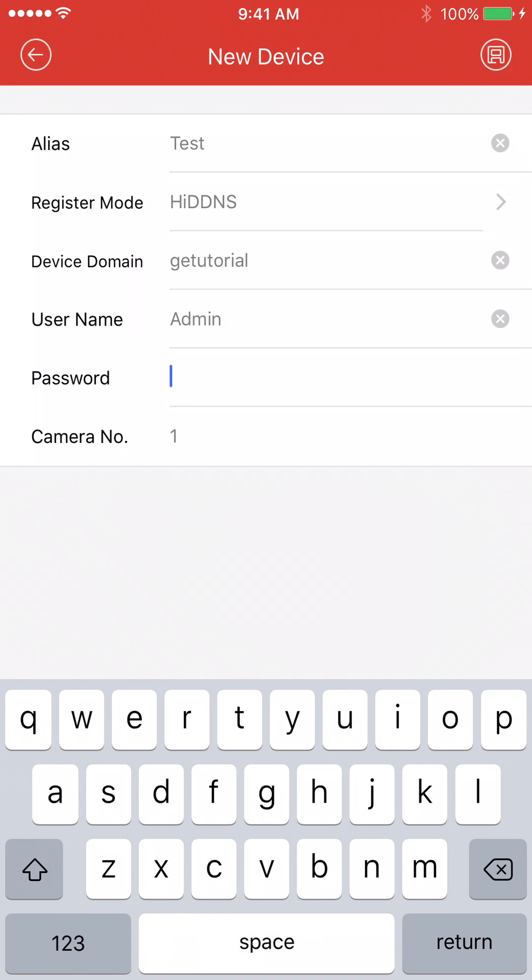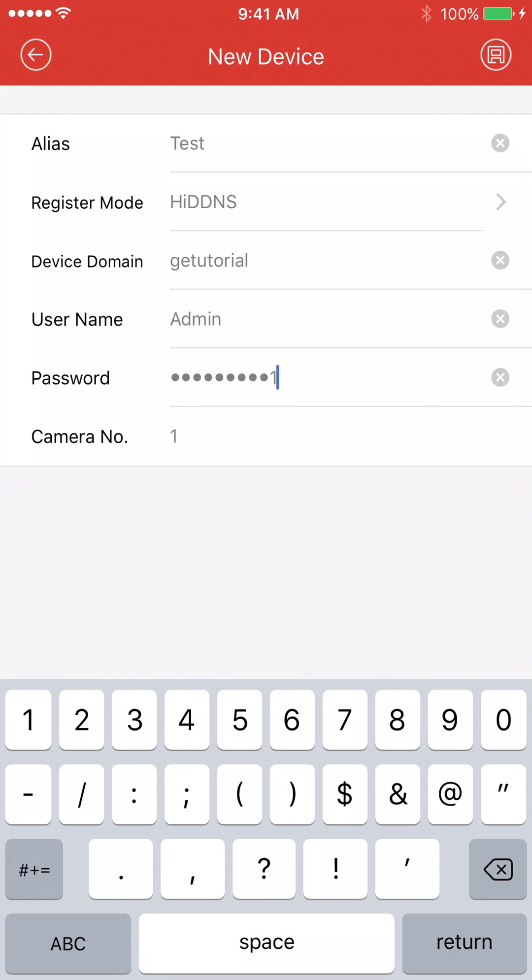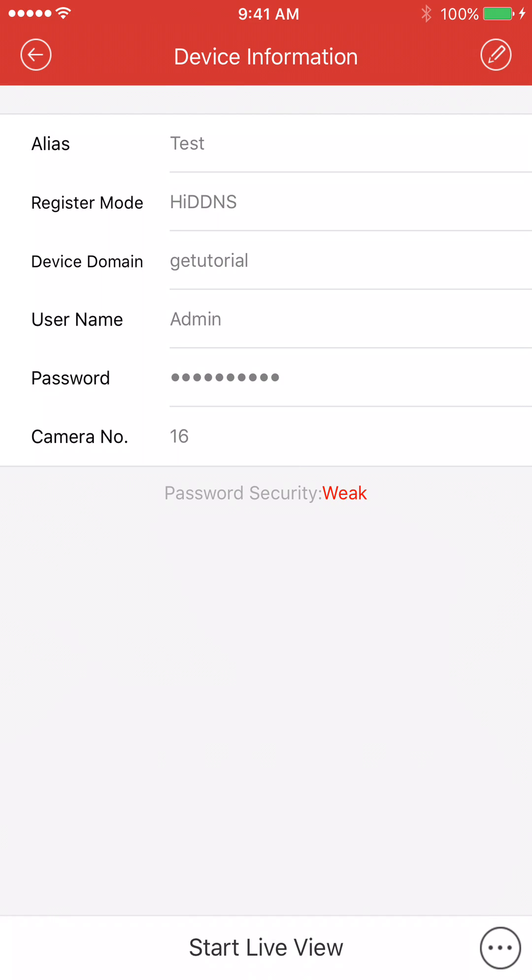The password we have chosen is otterpop11. And after you have the password typed in, you're going to go to the top right icon. It looks kind of like a floppy disk. Press that, and you should be good to go.